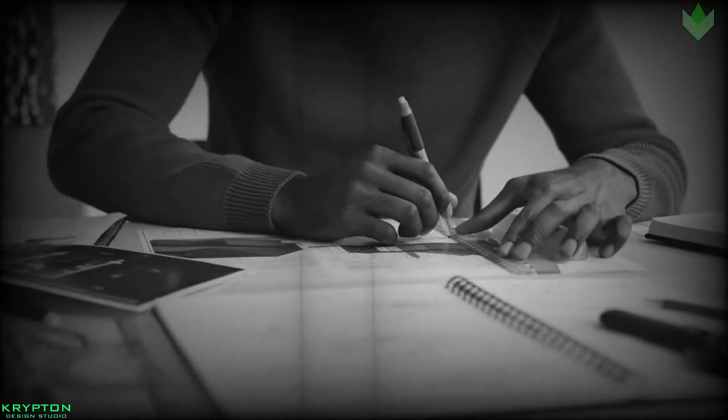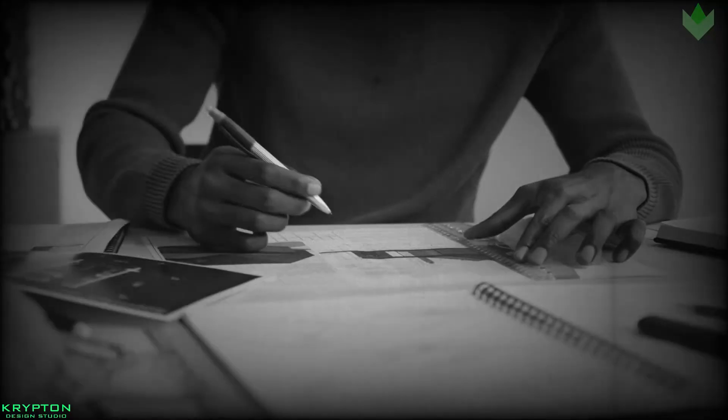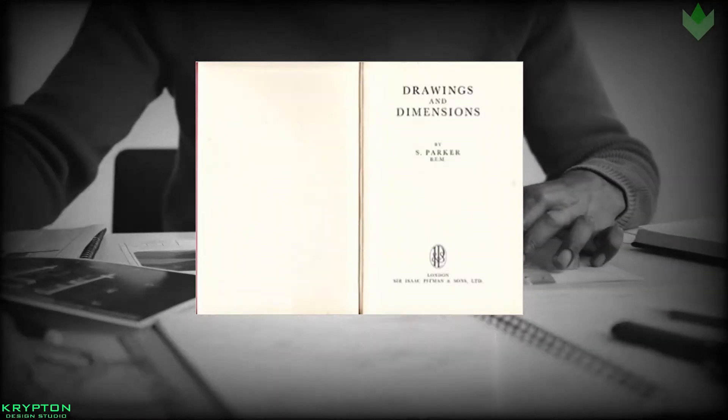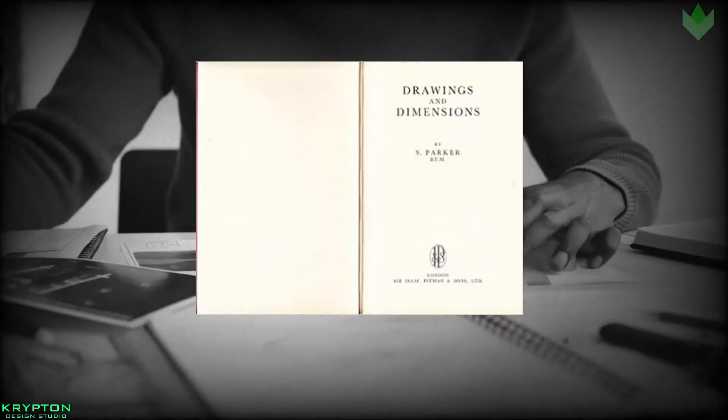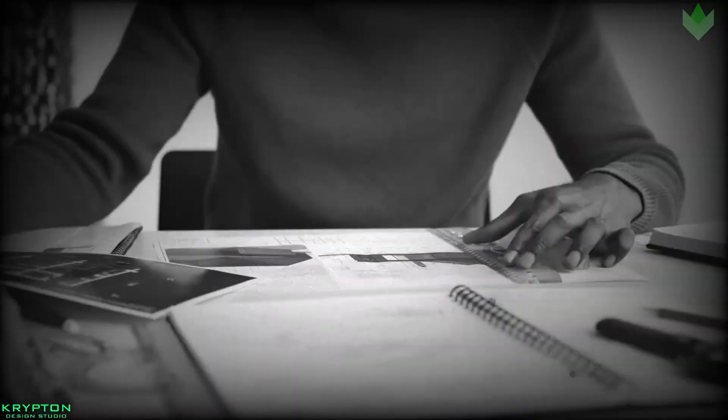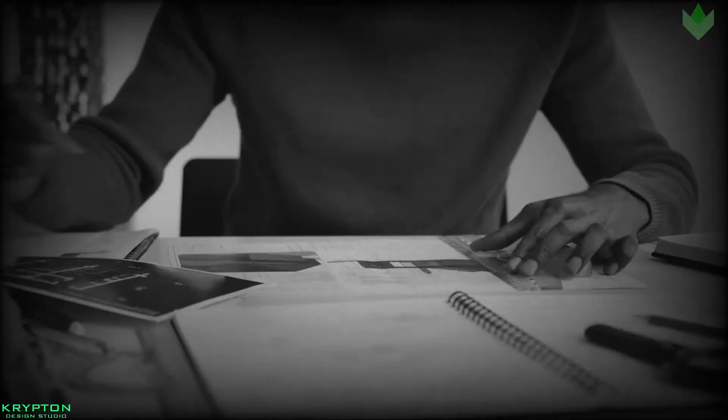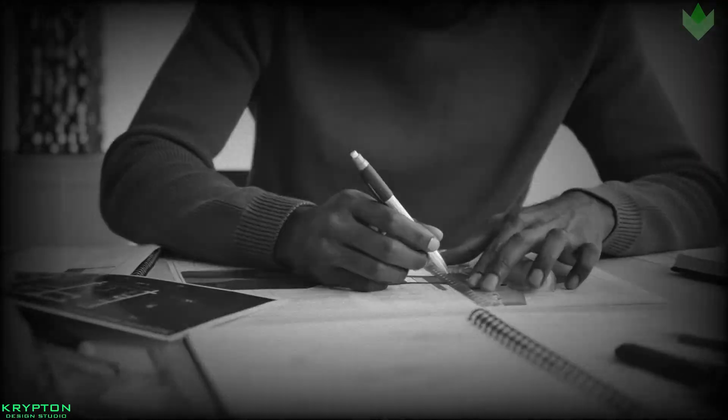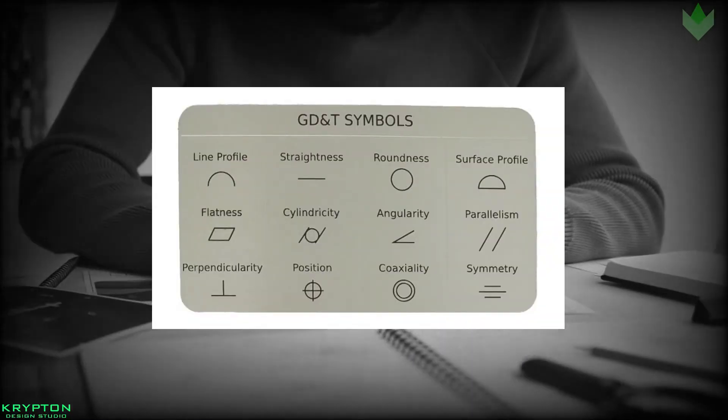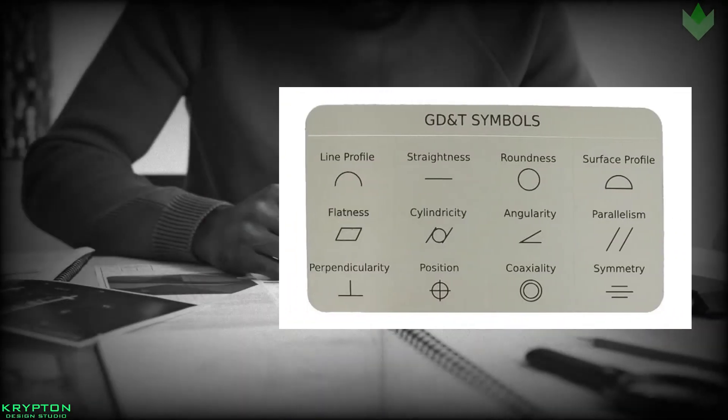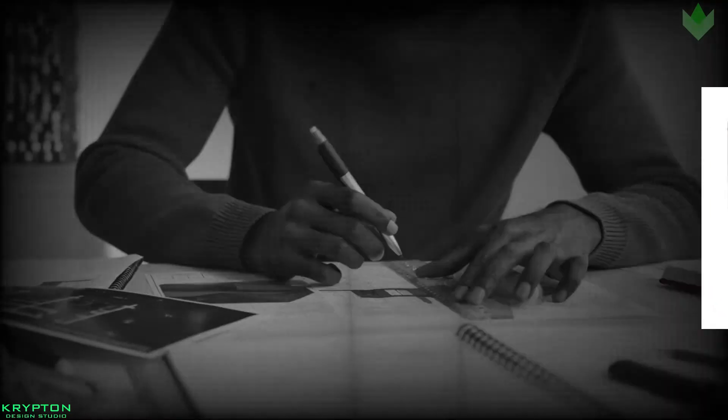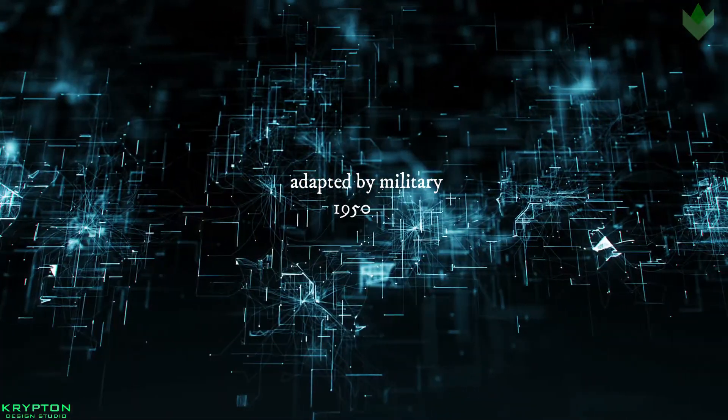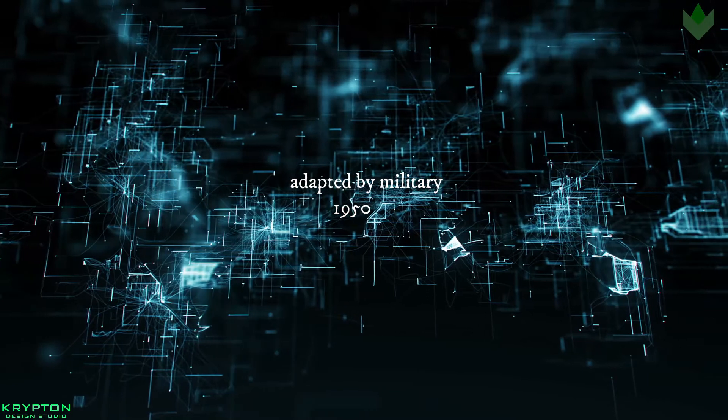Mr. Parker later published a book in 1956 called Drawings and Dimensions. Mr. Parker's determination of position, or true position, has since grown to include other concepts including flatness, profile, run-out, roundness, and much more. The concept of GD&T was adopted by the military in the 1950s.